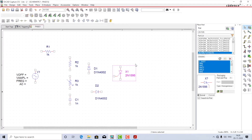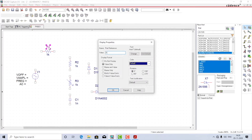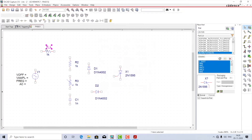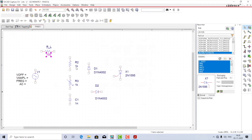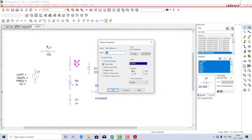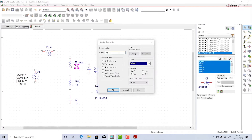All my components are placed. Let me rename them. This will be the load resistance R_L with a value of 100 ohms. This will be R minimum with a value of 220 ohms.